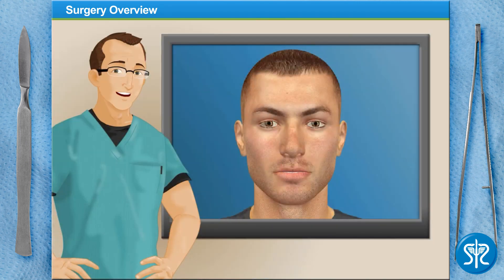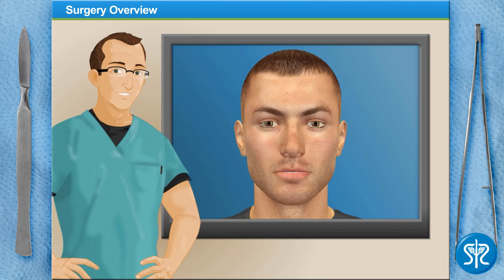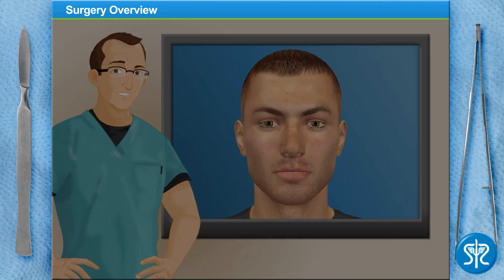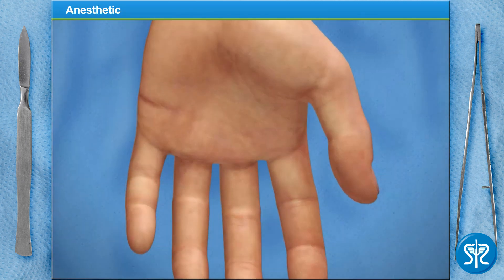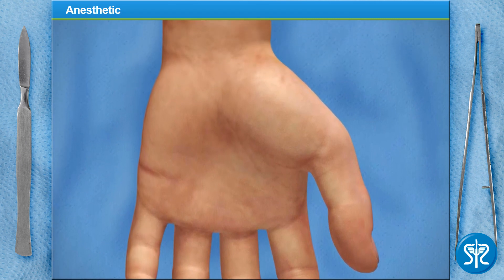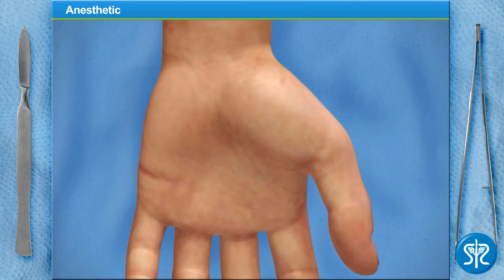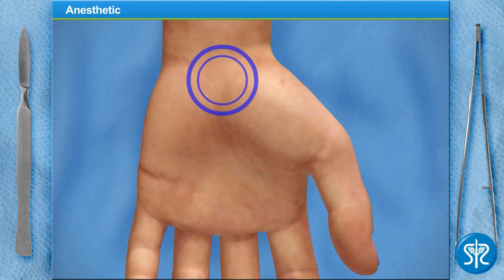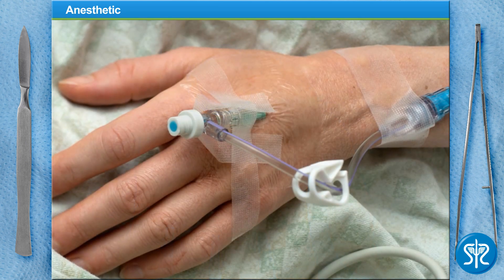Today we'll be operating on a patient who has been diagnosed with carpal tunnel syndrome after experiencing numbness and weakness in the palm of his hand and thumb. Now let's put on our gloves and get started. The limited open carpal tunnel release surgery is performed using a local anesthetic that numbs the carpal tunnel area of the hand and wrist. If a patient is nervous or uncomfortable, I'll sometimes use a sedative as well.